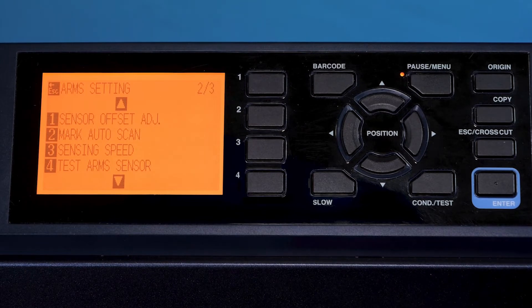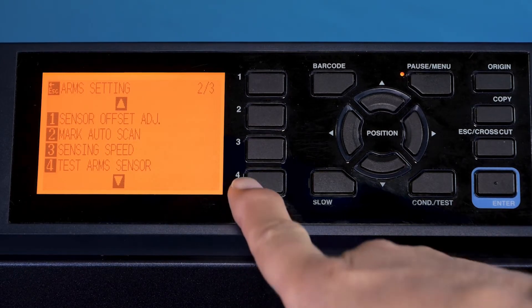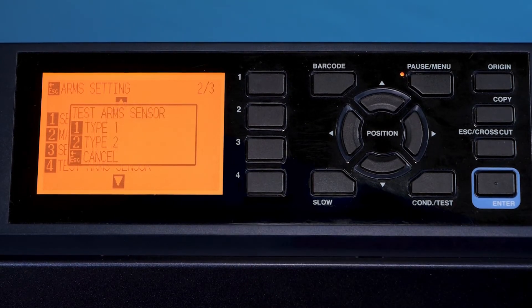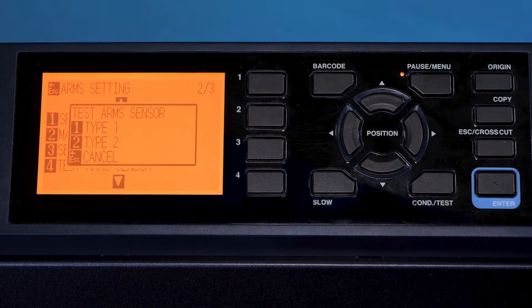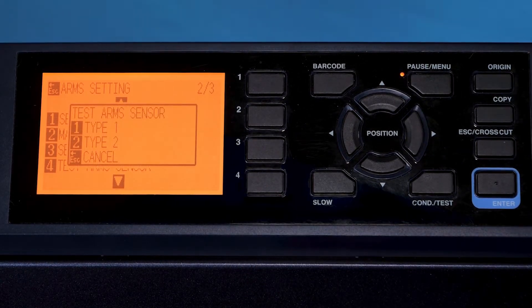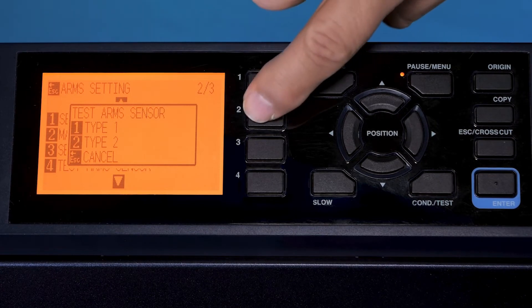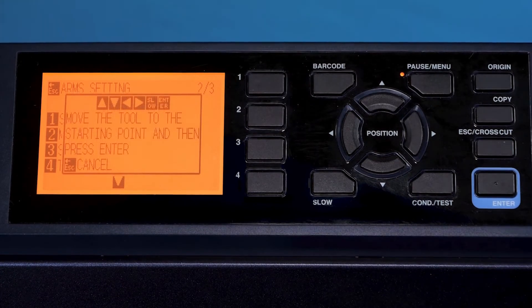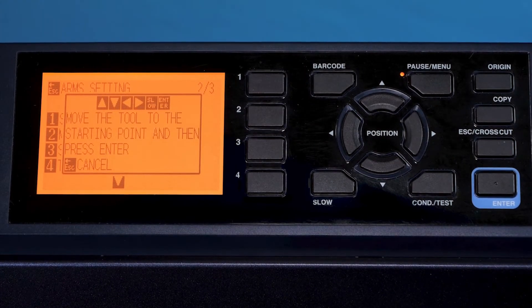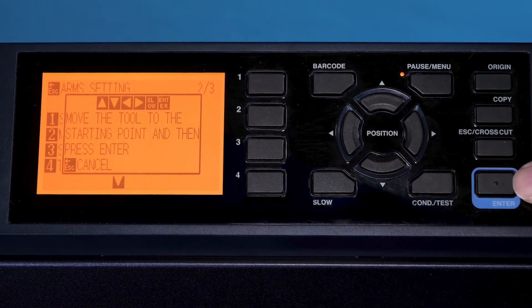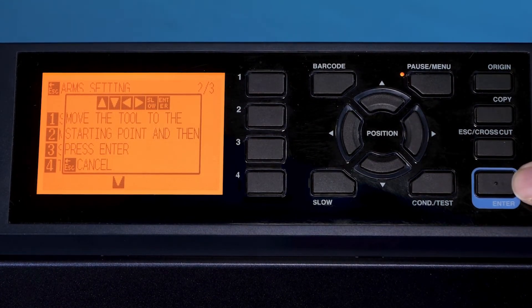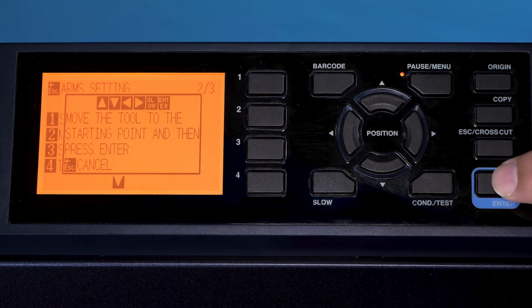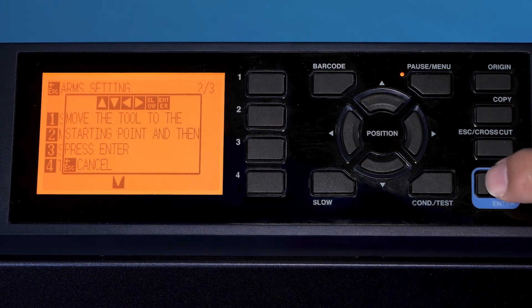Which is number four. We are using type two registration marks, number two. And now it's telling me to place it over the registration mark, which I have done already, and I'll hit enter.